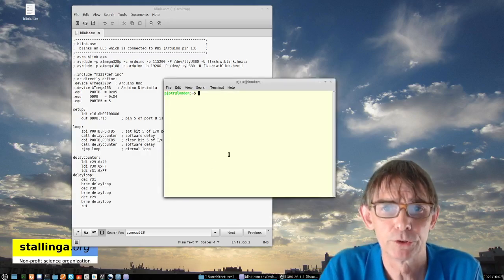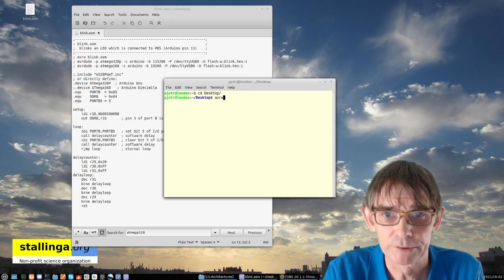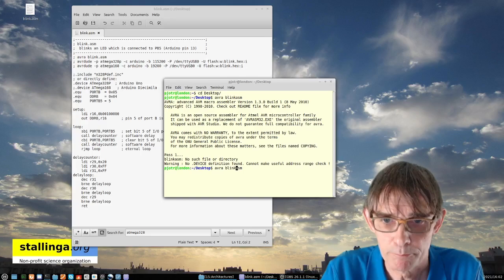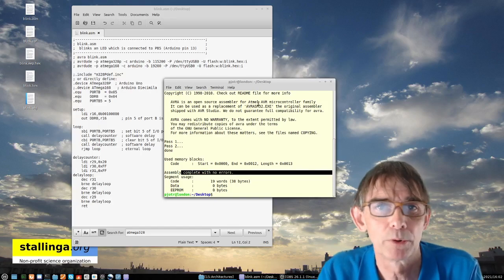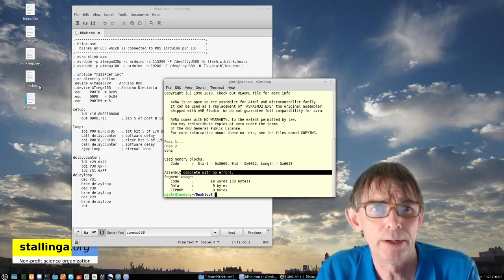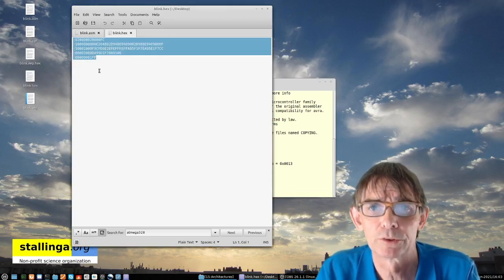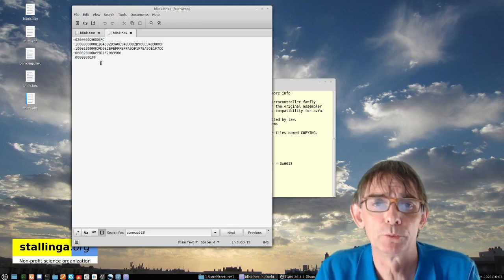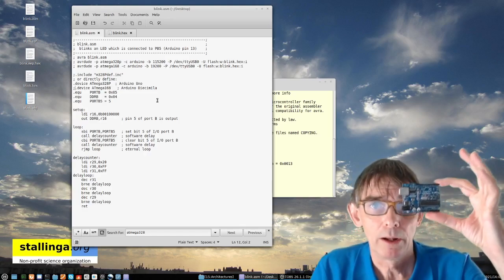I'll do everything on the command line — that's easiest to show. I go to the desktop where my program is and compile it: 'avra blink.asm'. As you can see: assembly complete with no errors. I tested this before making the video, so of course it works. Now we have a so-called Intel hex file. This is our machine code — no longer readable by humans — which we're now going to upload to our Arduino, our AVR processor.